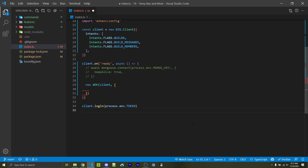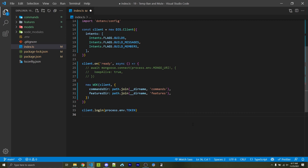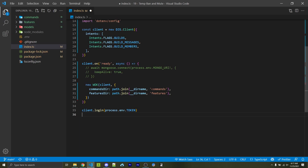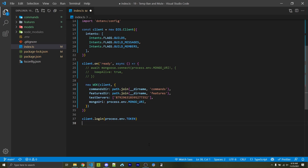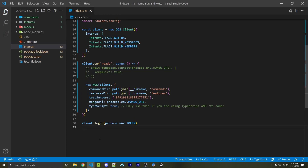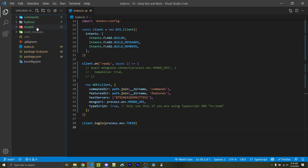If you're not using WOK commands you can skip to the next section on the YouTube player. The first steps for initializing this is to specify our commands and features directory, so make sure you create a commands and features directory within your own workspace. You can change the names but be sure to specify them within these strings. Next, create your test servers string array — this will be the guild ID for your test server so we don't create a global slash command. Finally, if you're using TypeScript and ts-node you should specify typescript as true; if you're using JavaScript or compiling TypeScript into JavaScript, do not include this line.